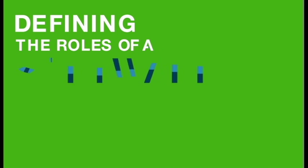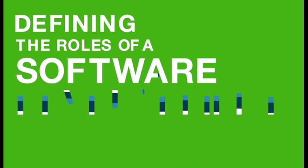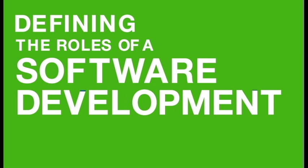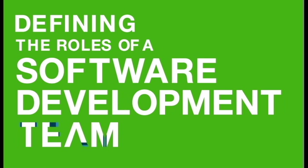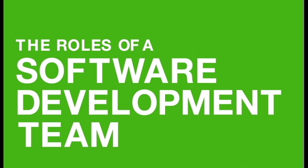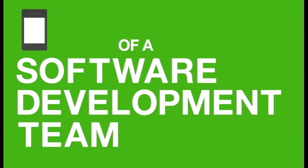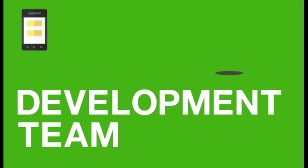Here at Soltech, we have consulted with hundreds of clients over the years. A question we're often asked right away is, who will be working on my project? We understand that not everyone is aware of the roles each person plays when developing custom software, so we are here to help explain.